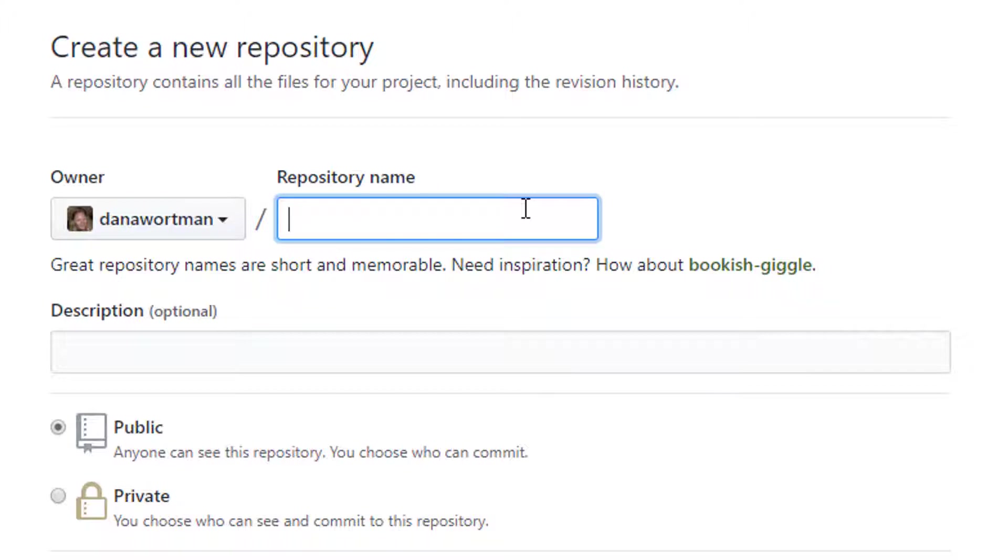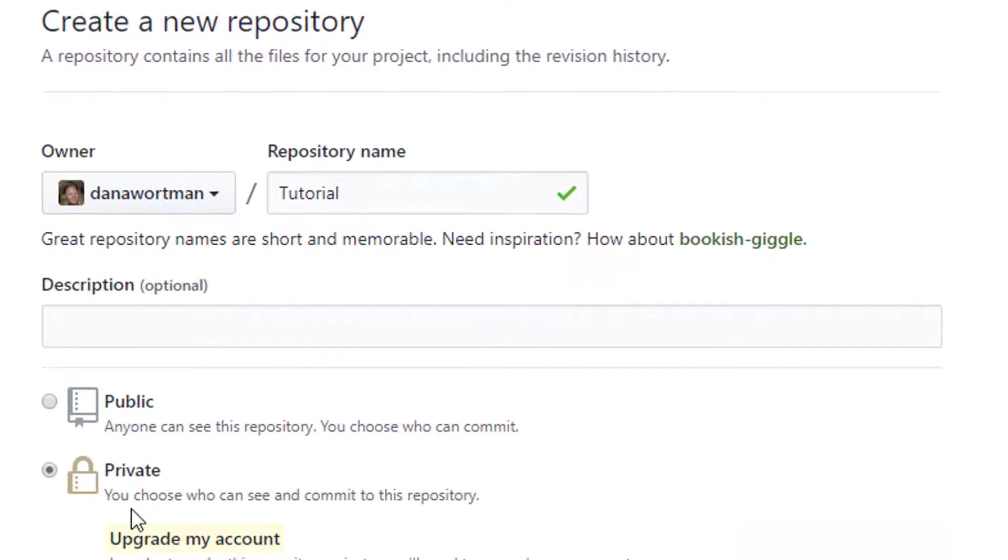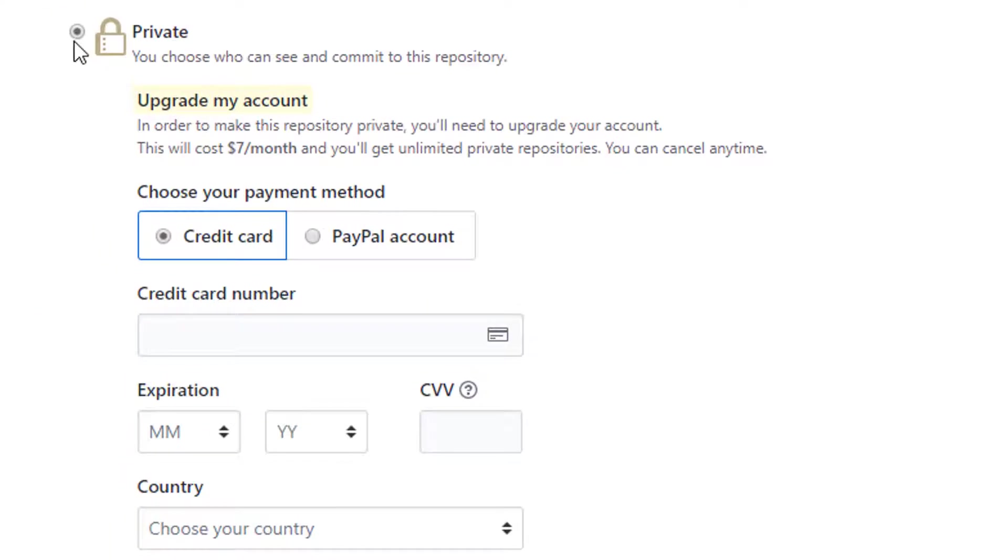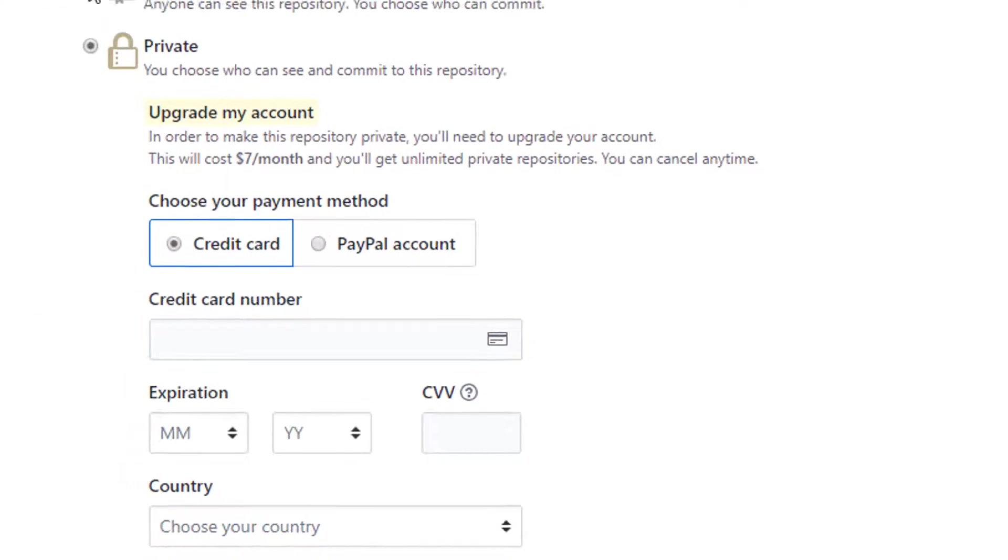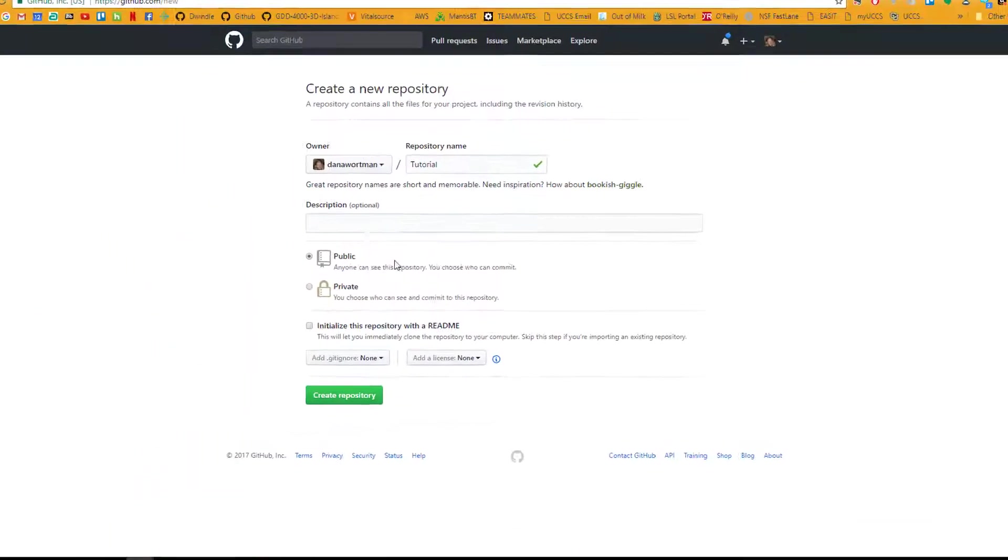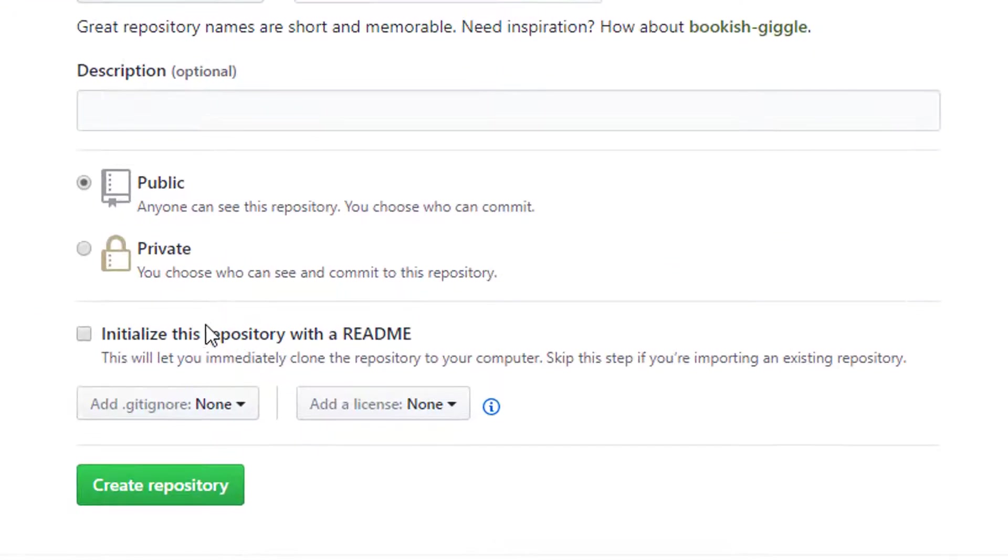So first start out with some repository name. I'm just going to name mine tutorial. If I choose private I have to pay for it. I'm not going to pay for it. So public. Initialize this with readme, that doesn't really matter.